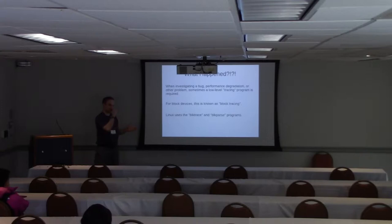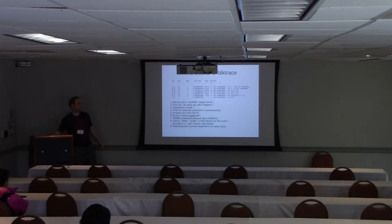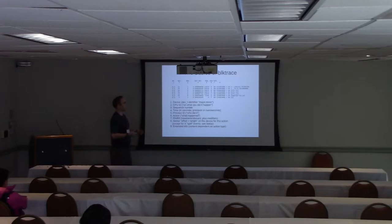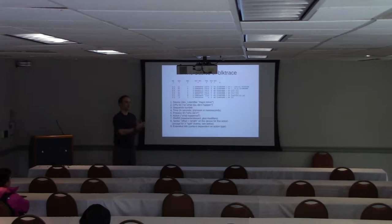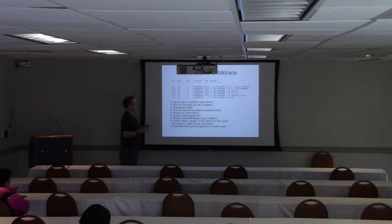And there's two basic programs that are called blktrace and blkparse. Usually just say block trace and block parse. So here's the basics of a block trace. This is the text output from block parse. The block trace command runs a command on the block device and outputs data files.